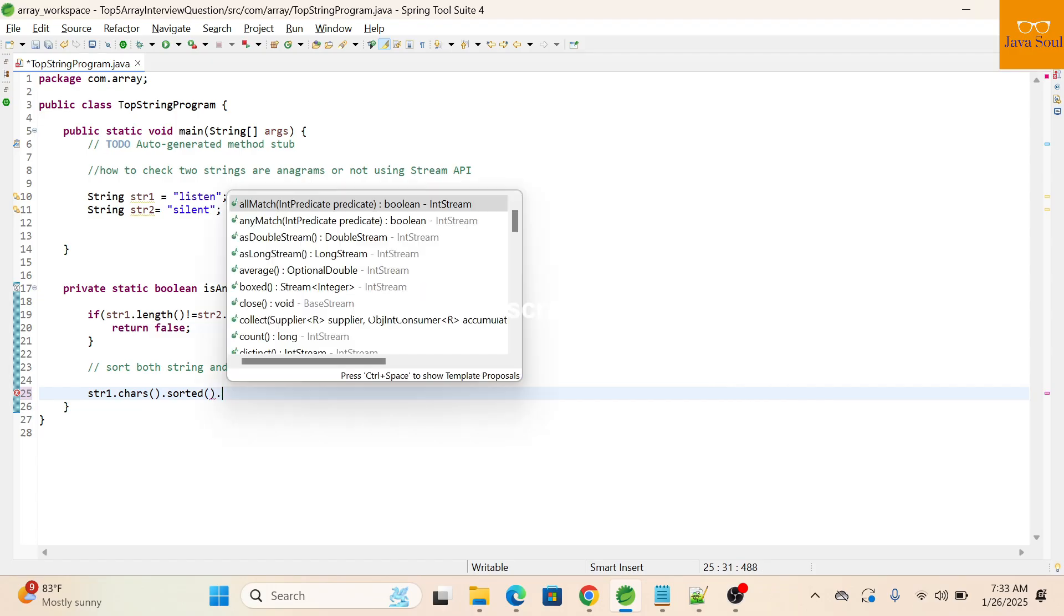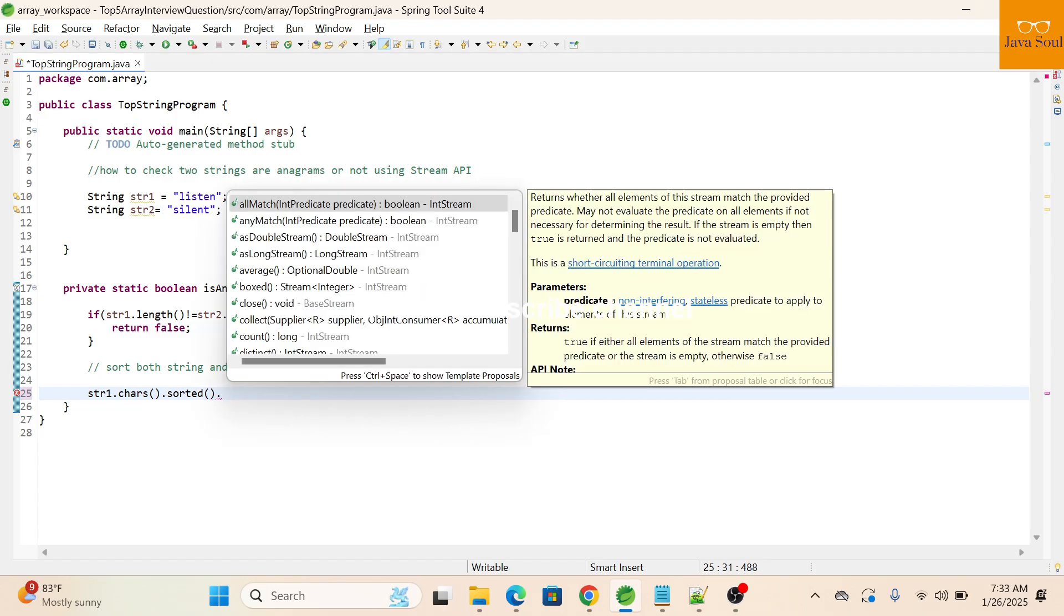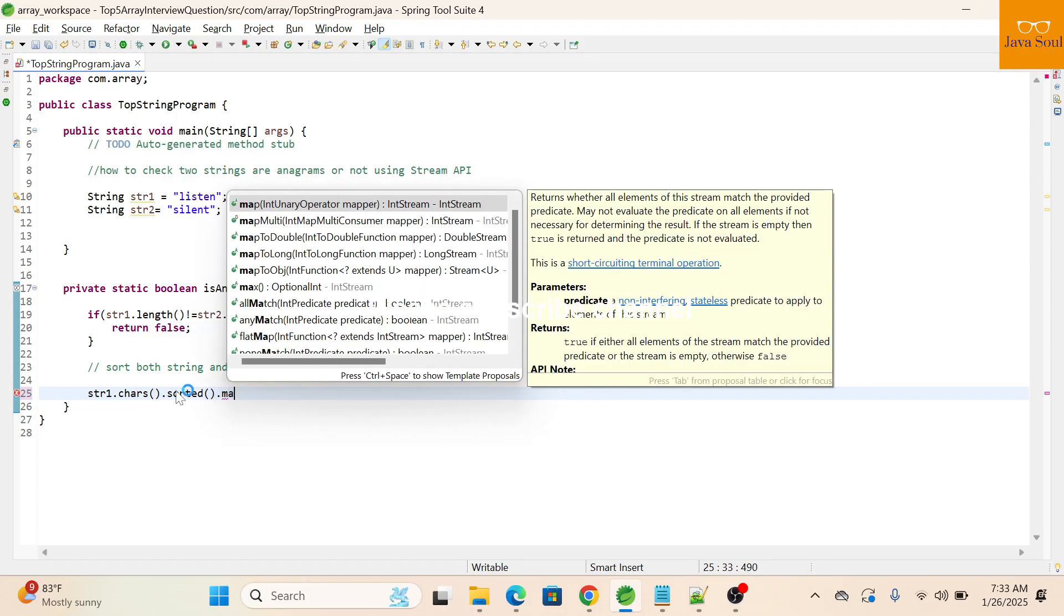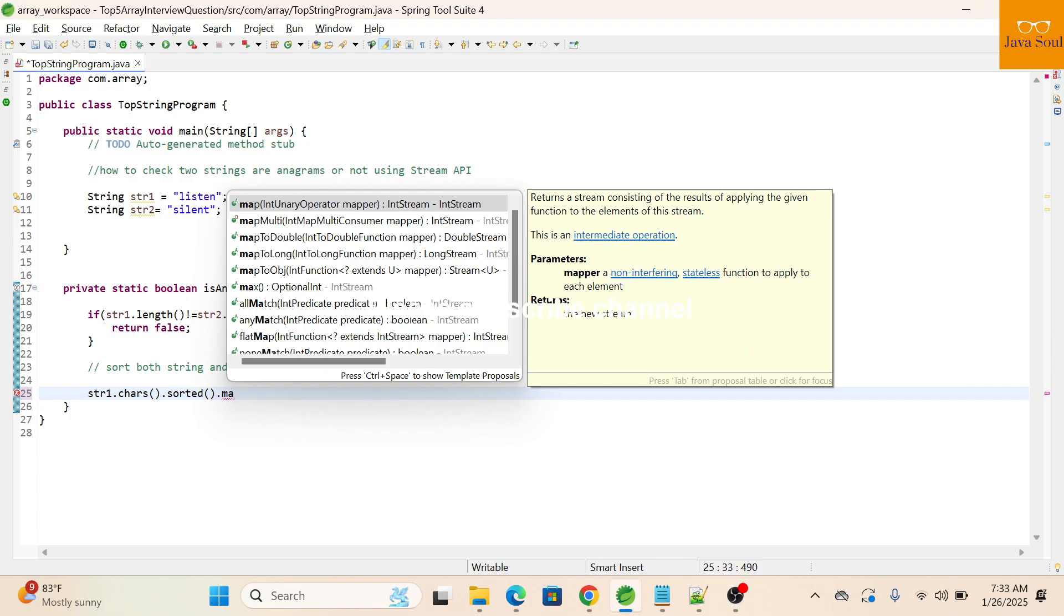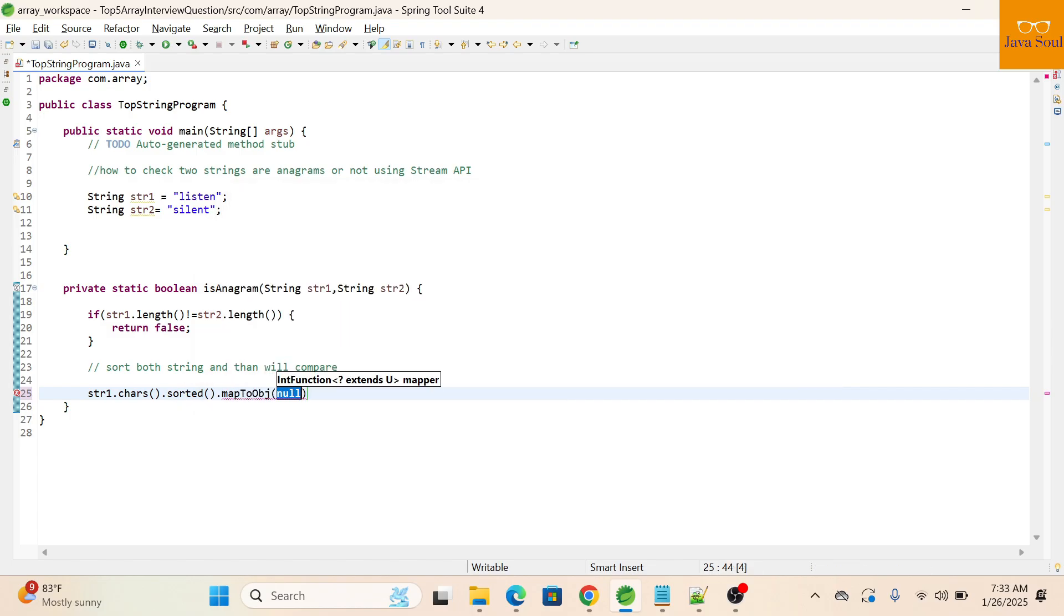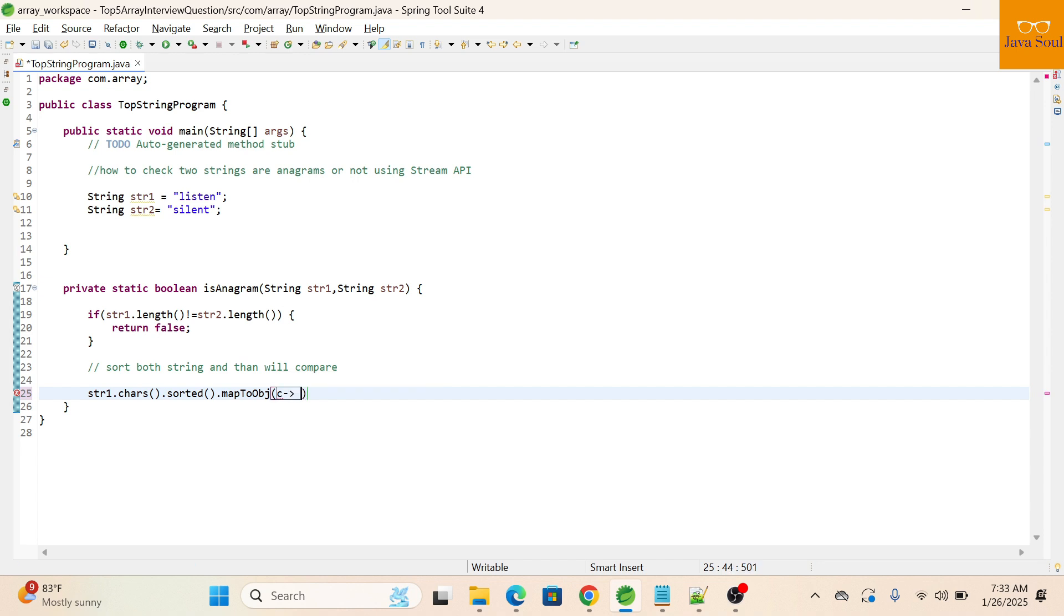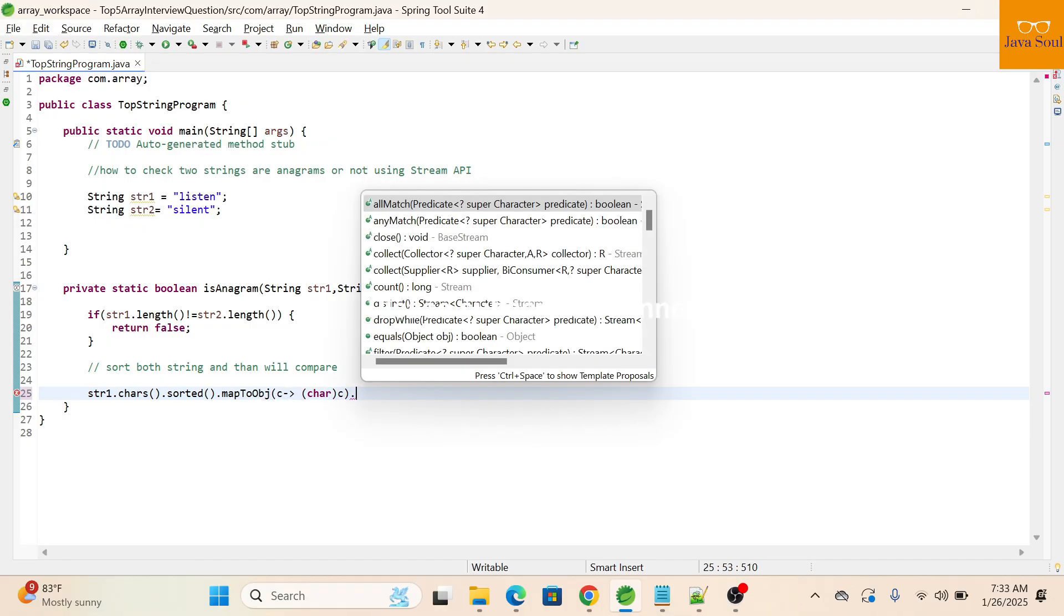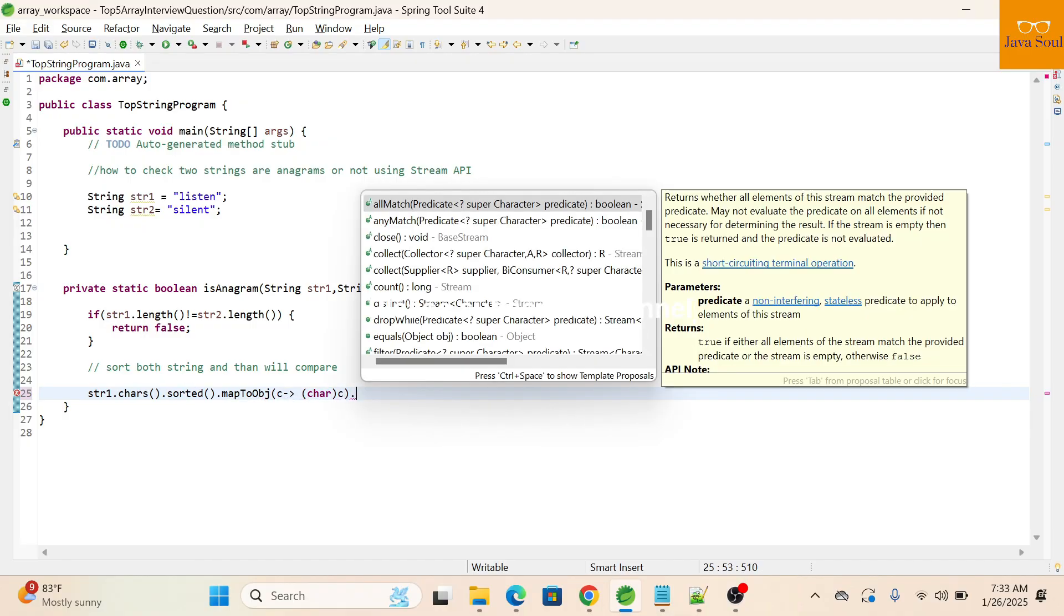Sort the characters. Now we'll use mapToObject to convert ASCII value to a character, basically an integer value to character.